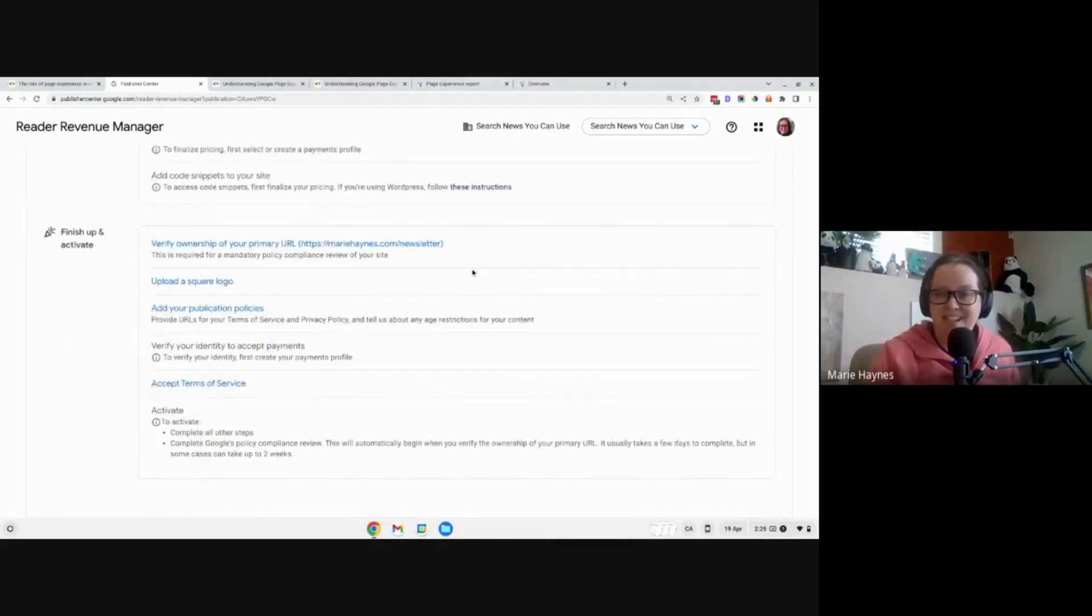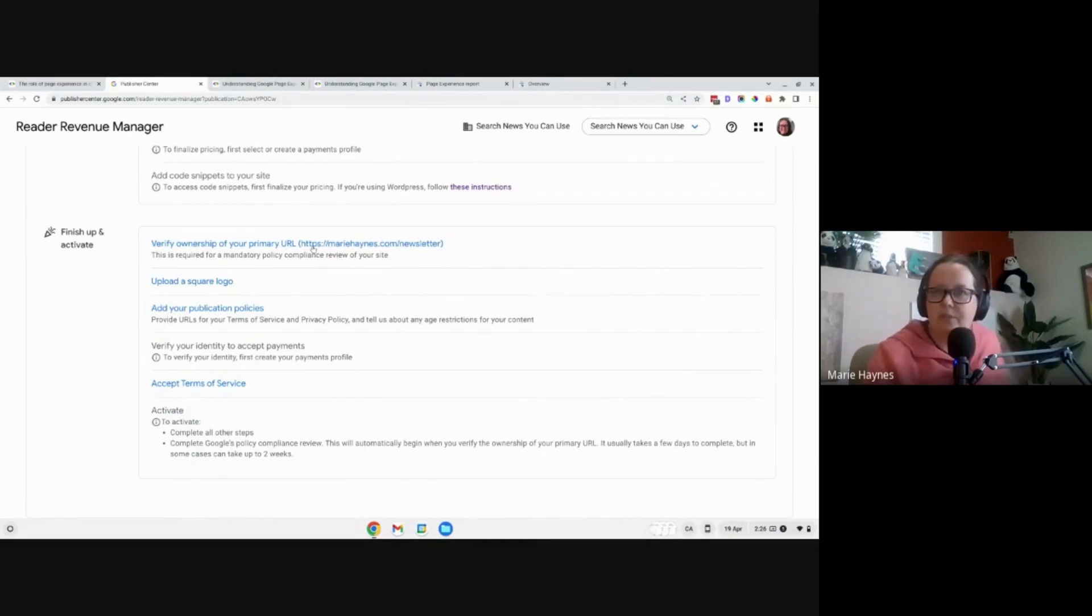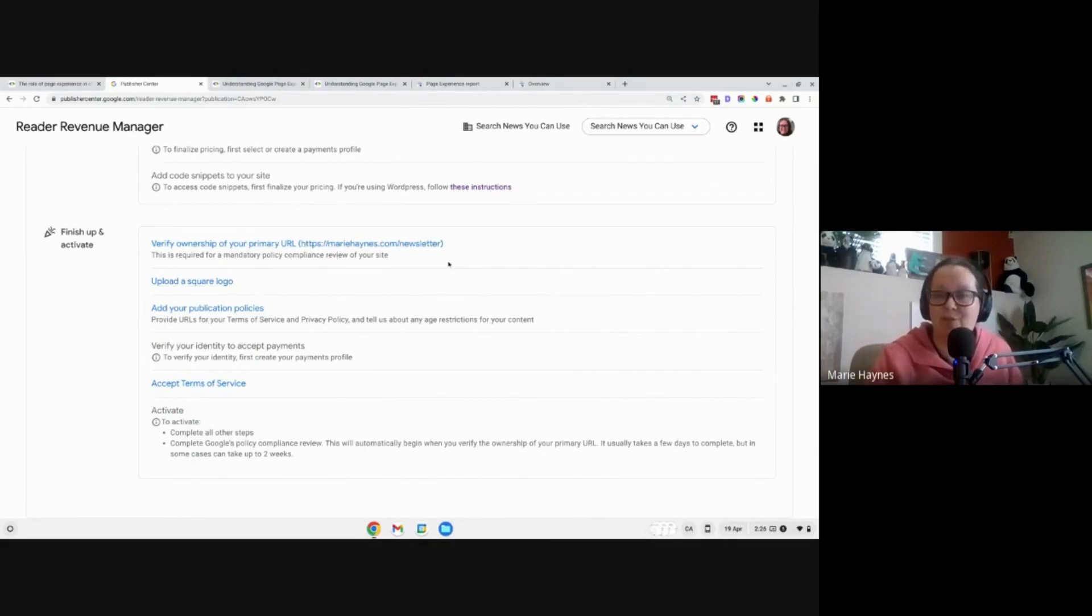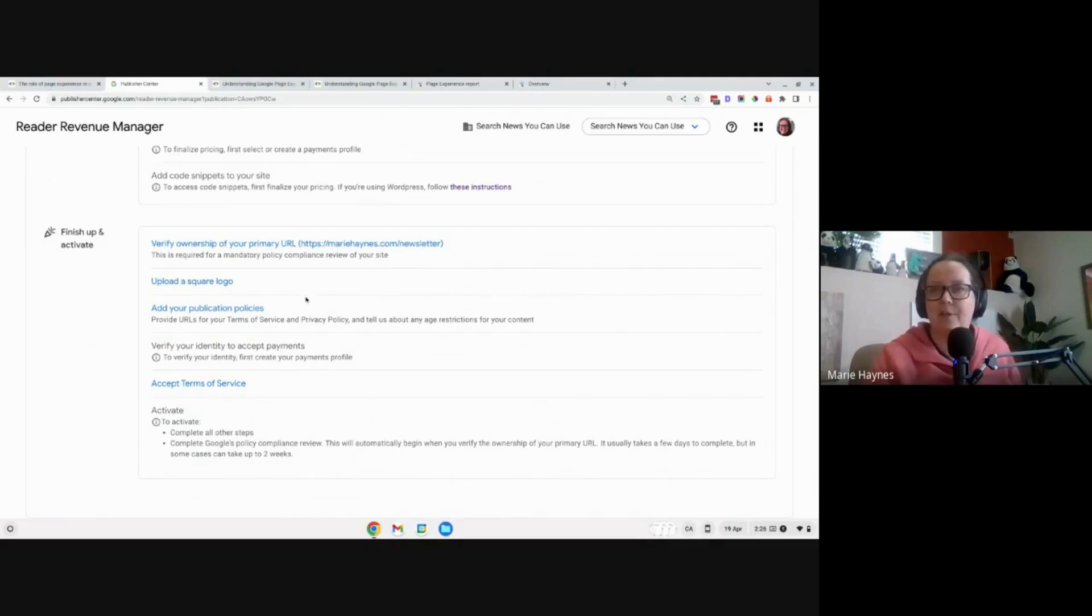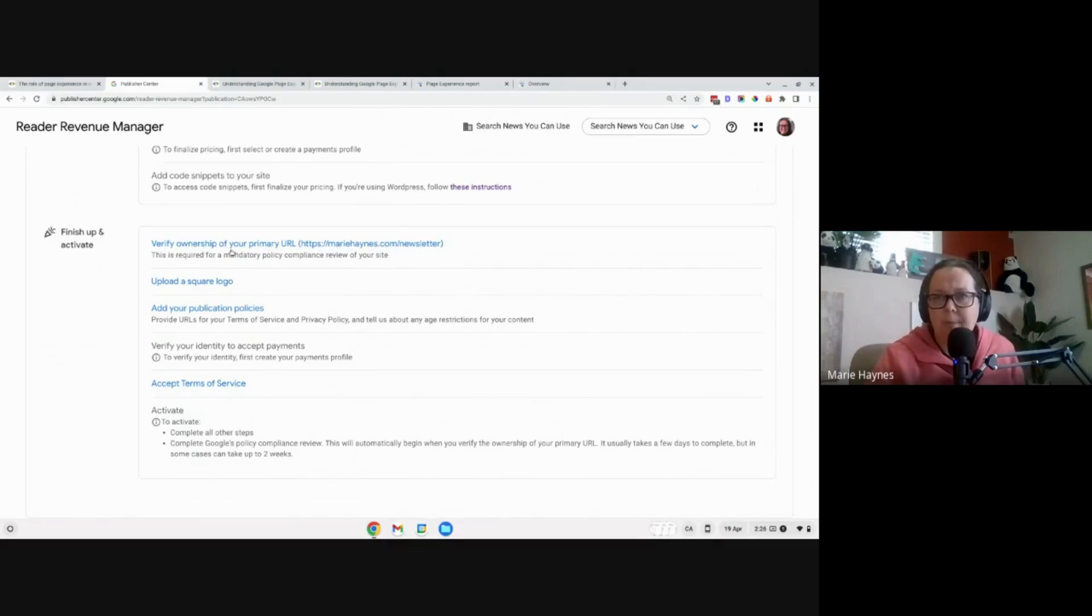Then what happens next is you, and I'm probably going to change this. I just put this in for now, but I'll probably have a specific URL for my, I don't know, maybe I'm going to make a new newsletter. I'm not sure what I will do with that. But you just kind of upload your branding information and photos.